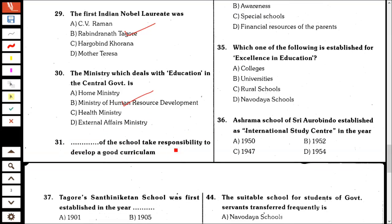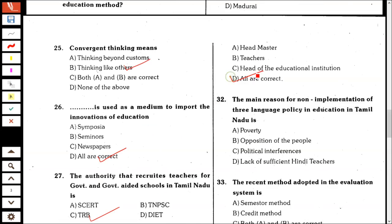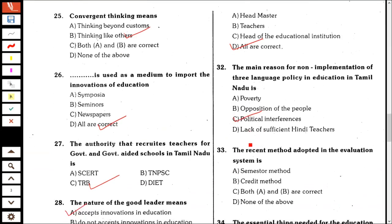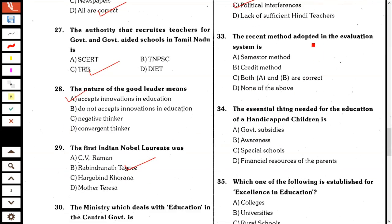Those who take responsibility to develop a good curriculum are: all are correct — EdMaster, teacher, and head of educational institution. The main reason for non-implementation of the three language policy in education in Tamil Nadu is political interference.